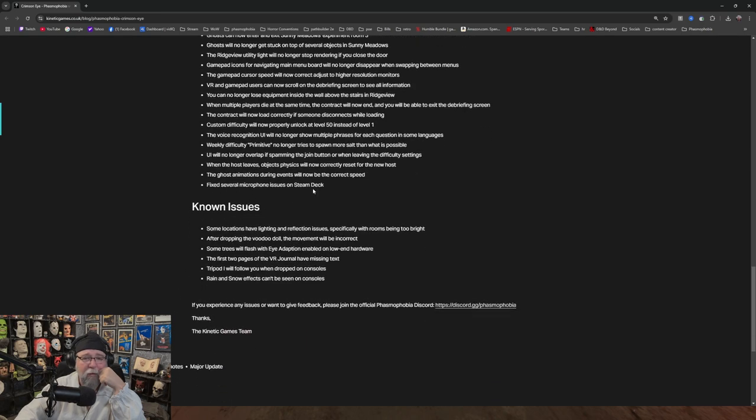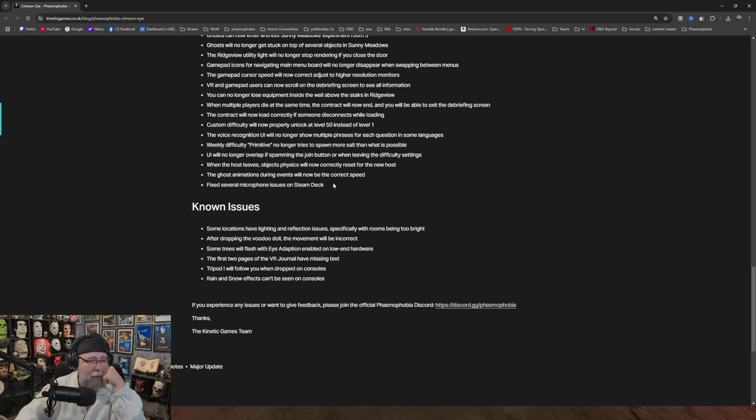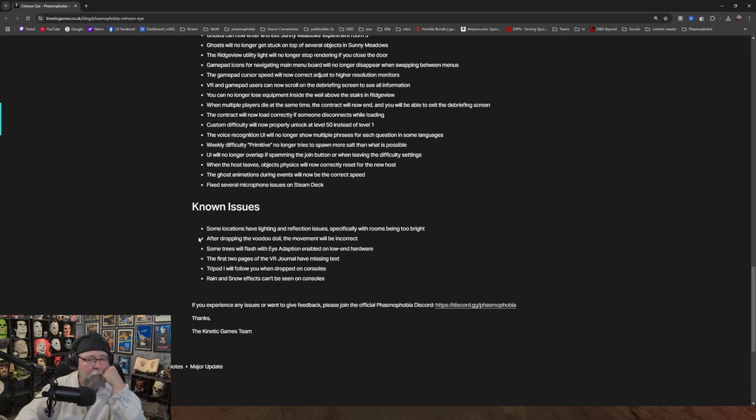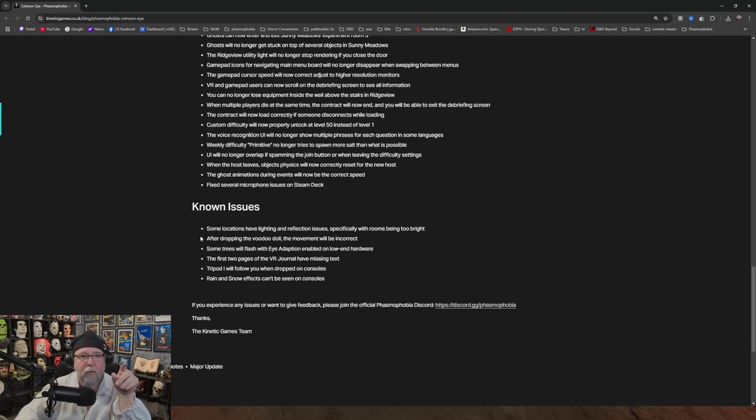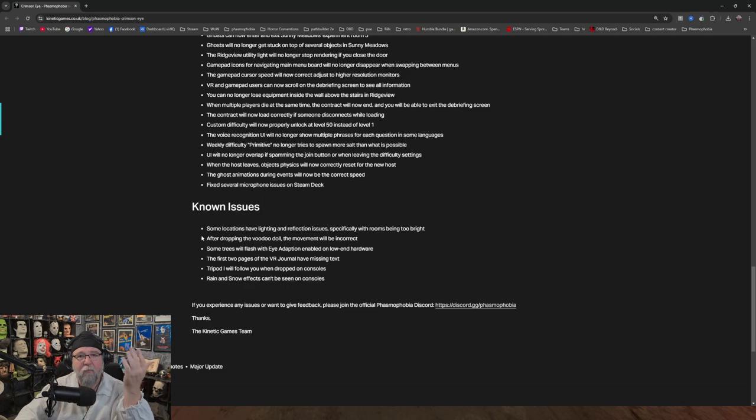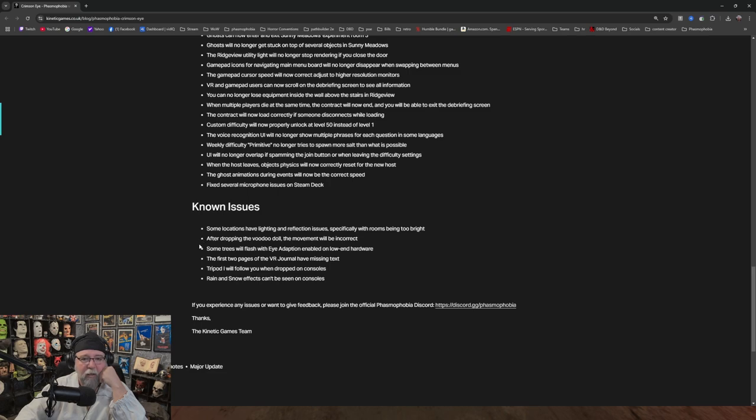Do any of you guys play on the Steam Deck? The update is out now, Khan. It came out at 8 o'clock, or right around 8 o'clock, or 8 o'clock my time. So yeah, it came out about 19 minutes ago. Known issues - some locations have lighting and reflection issues, specifically with rooms being too bright.